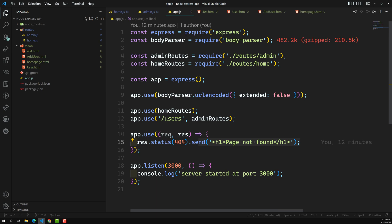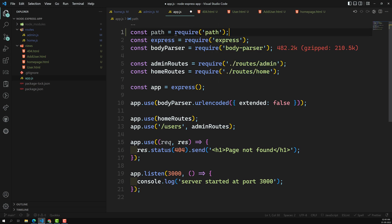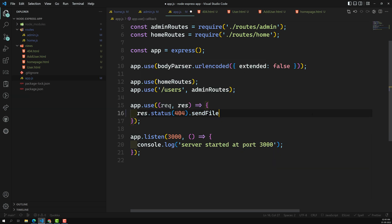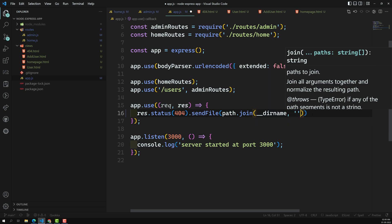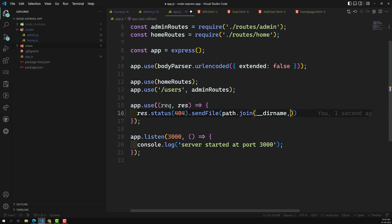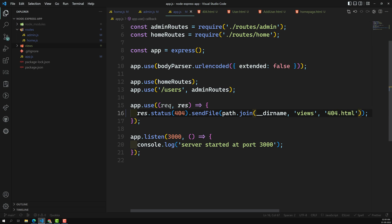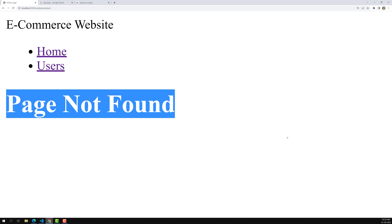Now in app.js let's include the path module using `require('path')`, then use `sendFile` with `path.join()`. Here, `__dirname` gives the app.js directory — and since app.js is at the same level as the views folder, we do not need to use dot dot slash. So it's just `path.join(__dirname, 'views', '404.html')`. Testing with a random route that doesn't exist — we can see the page not found page loads correctly.